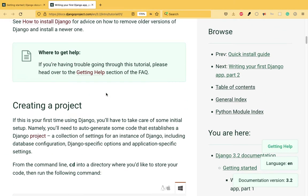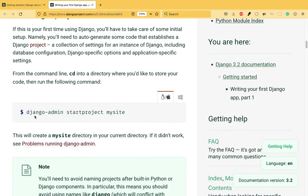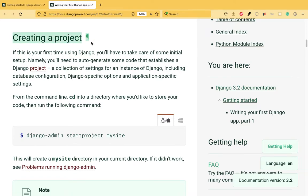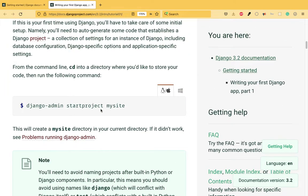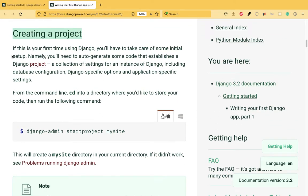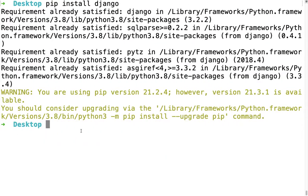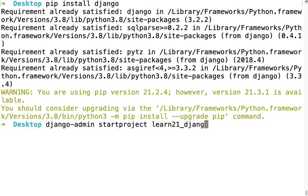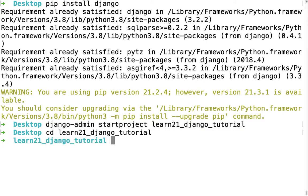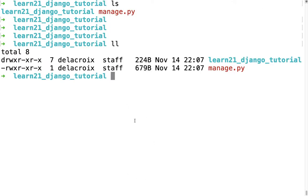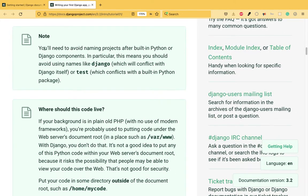The first thing we have to do is create a project. A project is the basic directory in which all your files will reside. To create it, the command is django-admin startproject followed by the project name — I'm using 'learn21Django' as an example name. Once you run this, a folder with that name is created. That step is done — we have created a project.